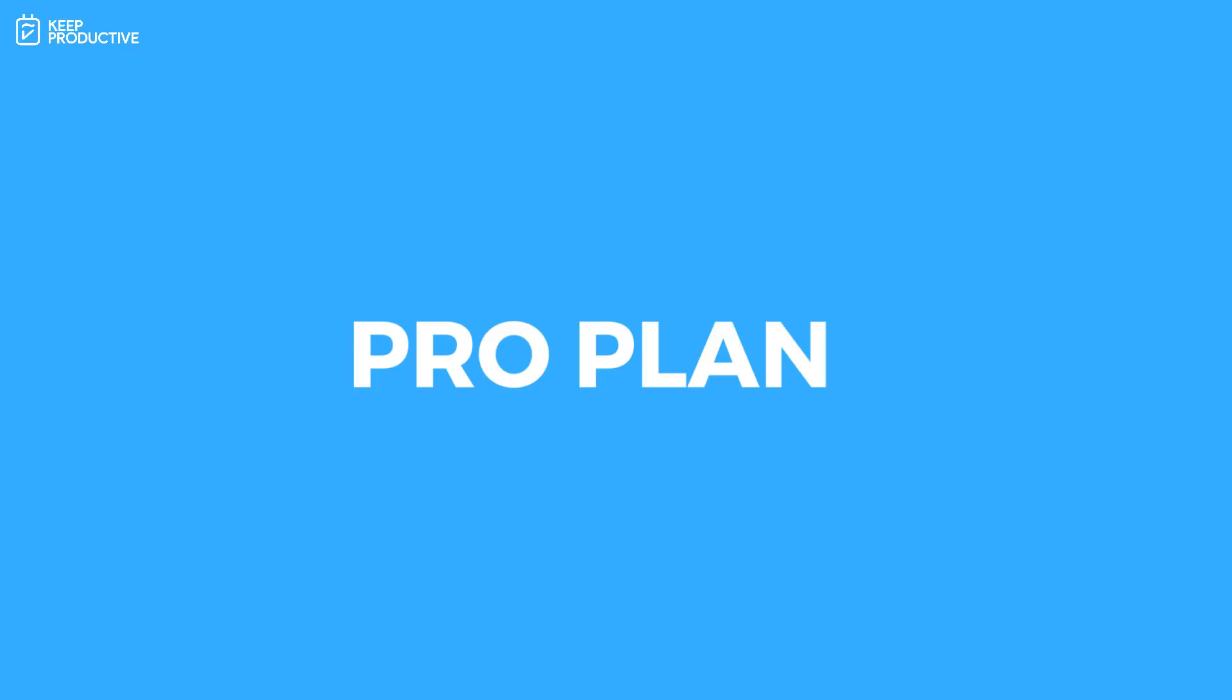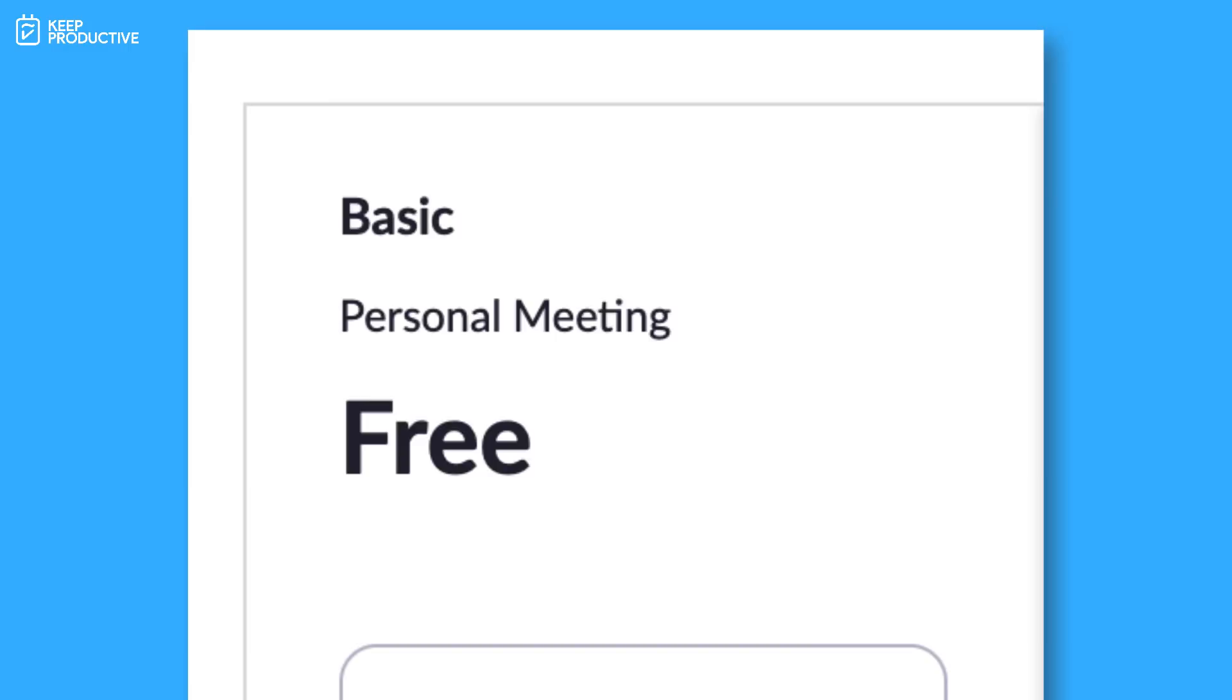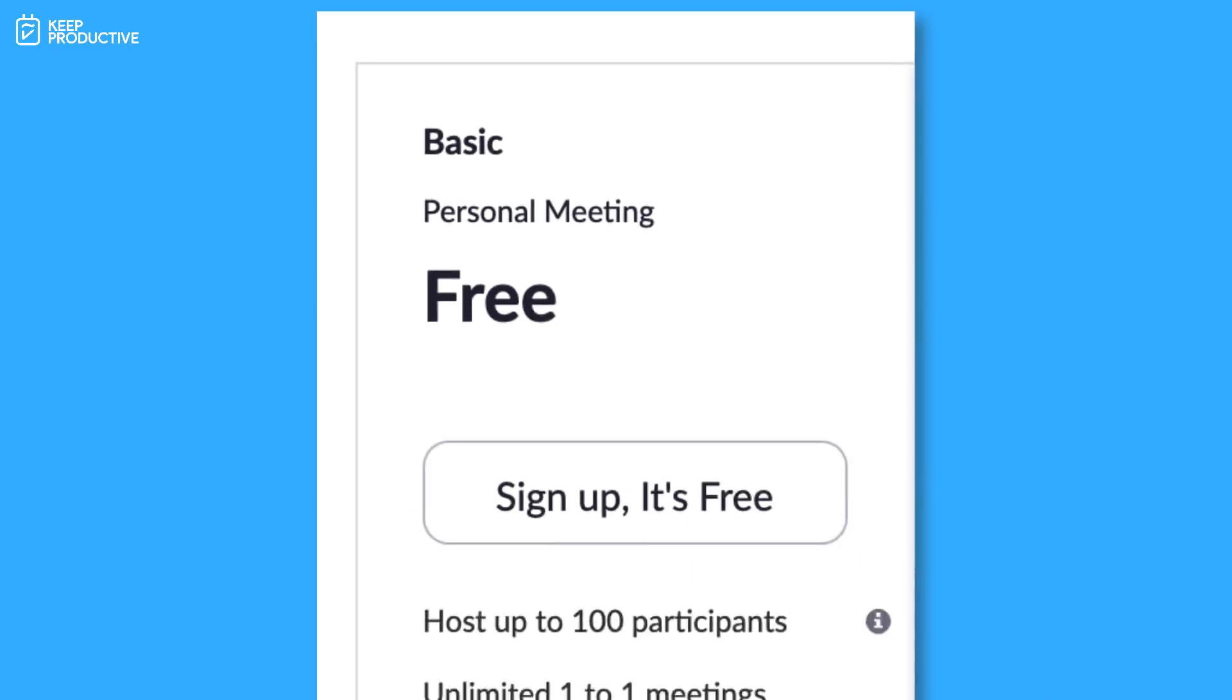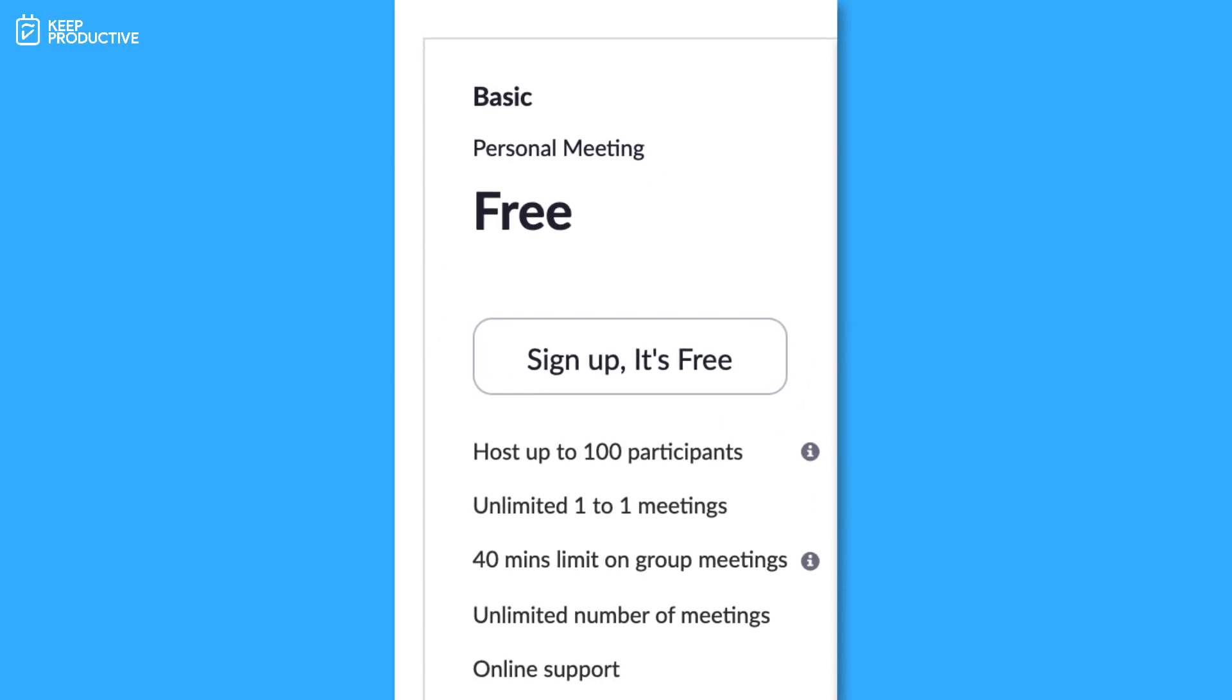The reason why I moved is because it has some capabilities allowing me to do a few live streams. So on the free plan you can host up to 100 participants per call, and if you have a group meeting, say above three people, you will be limited to 40 minutes per meeting. You can however have unlimited one-to-one meetings and you can have an unlimited amount of meetings a month.